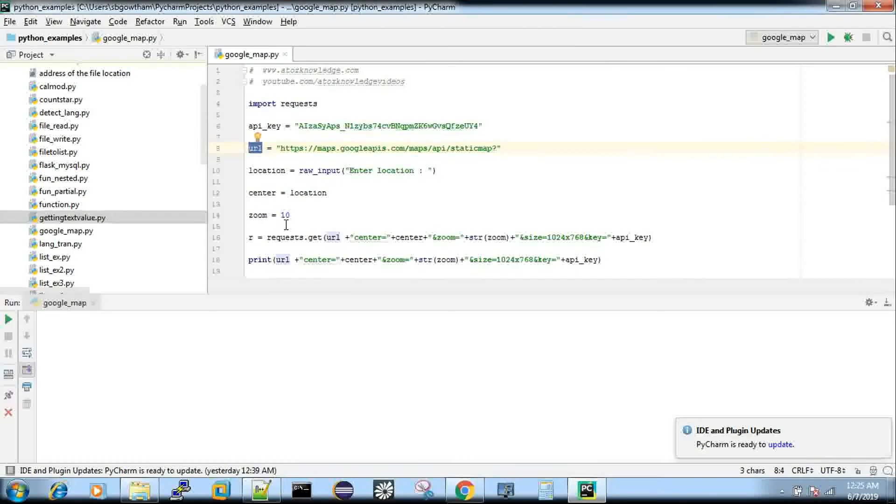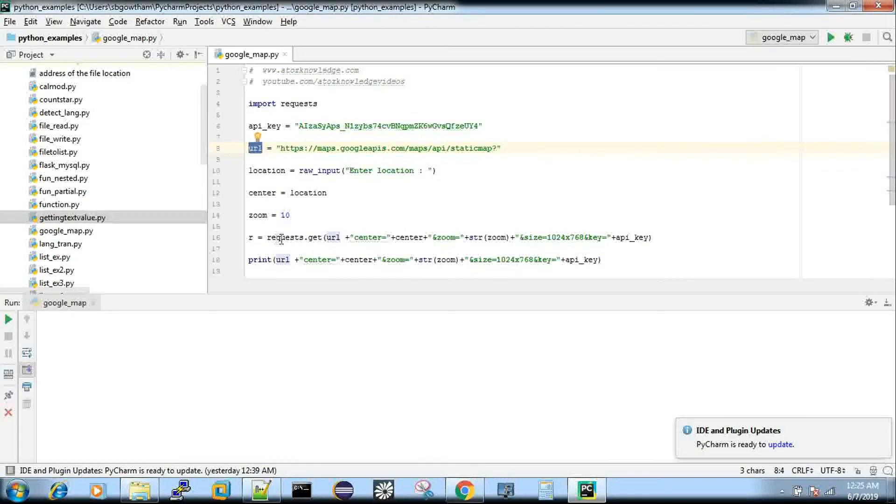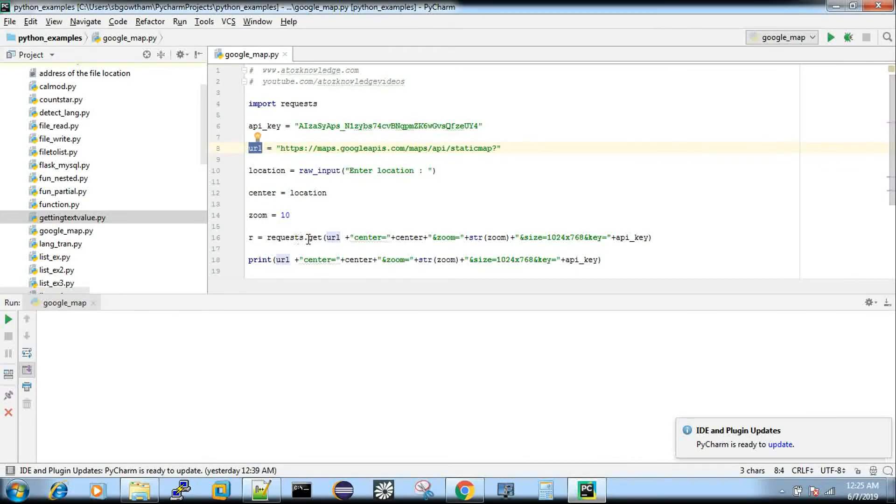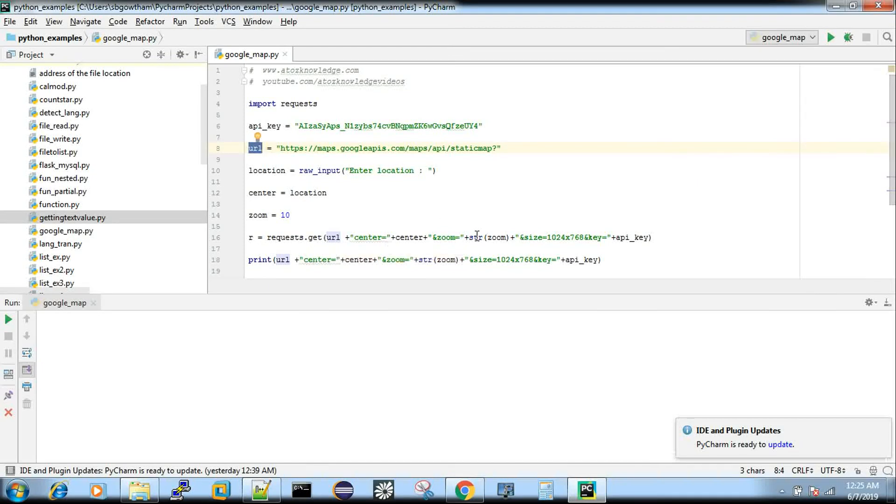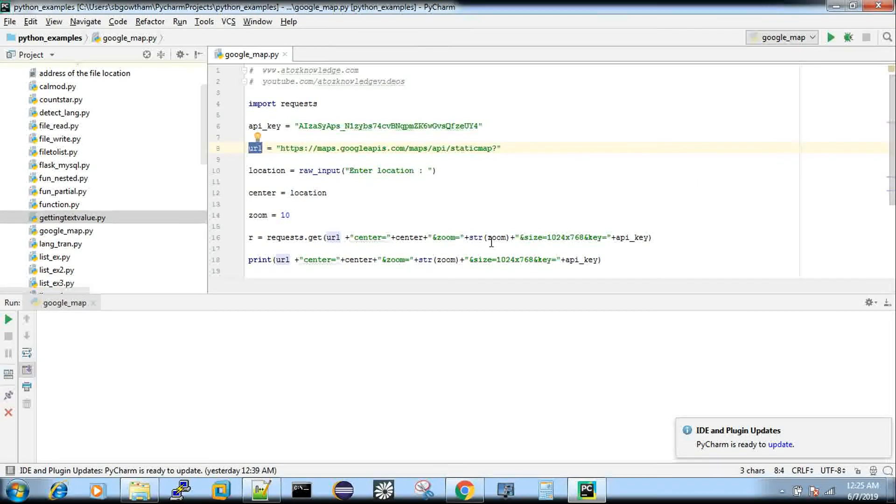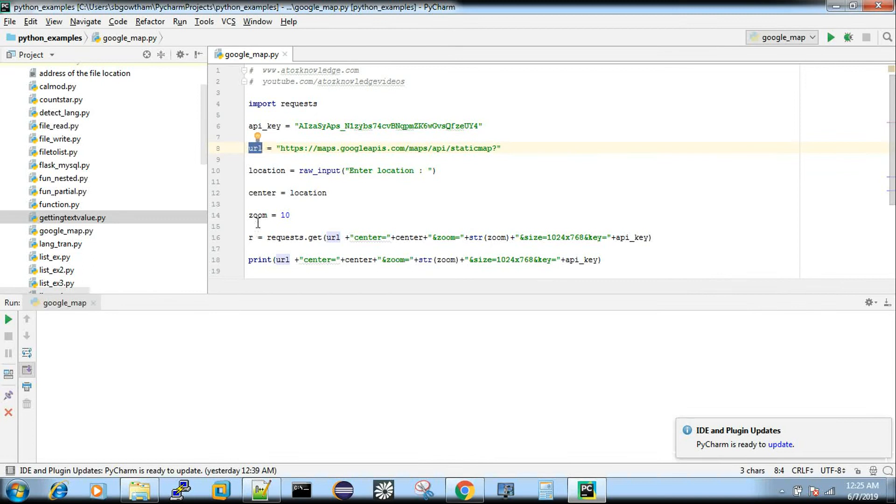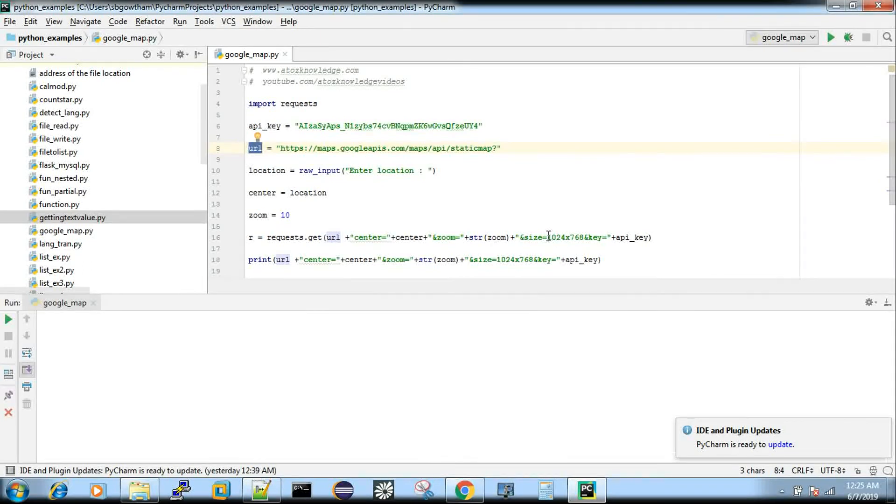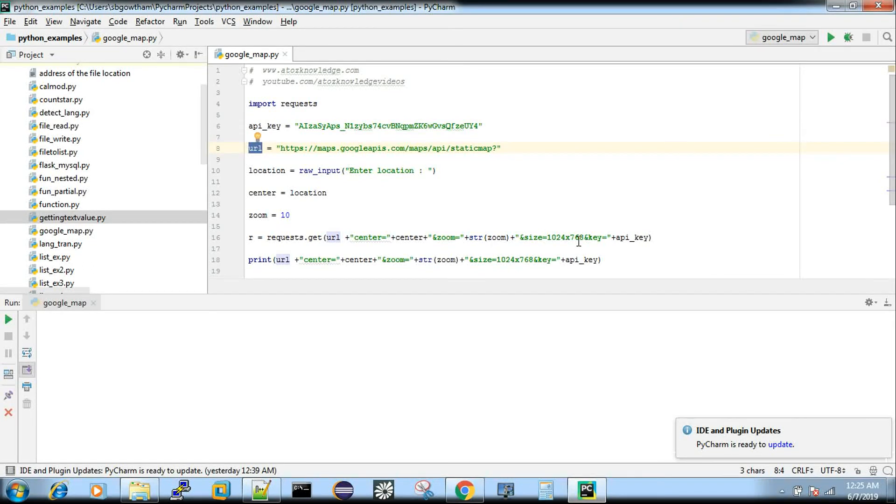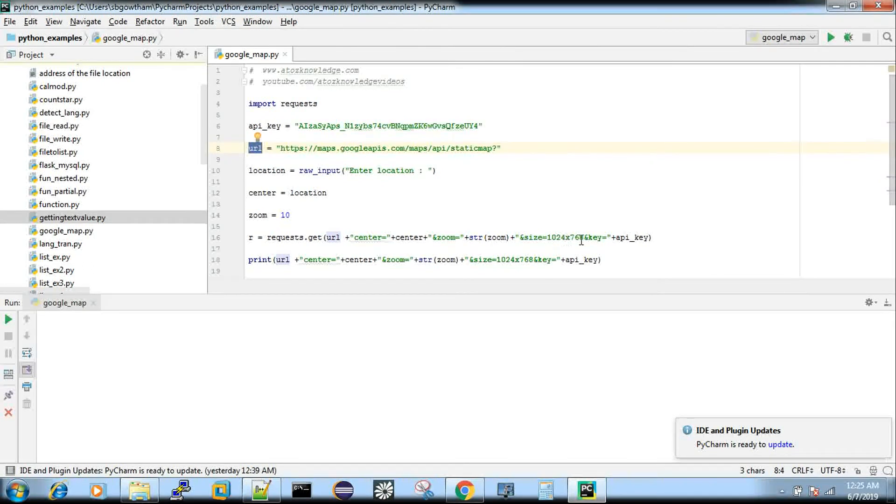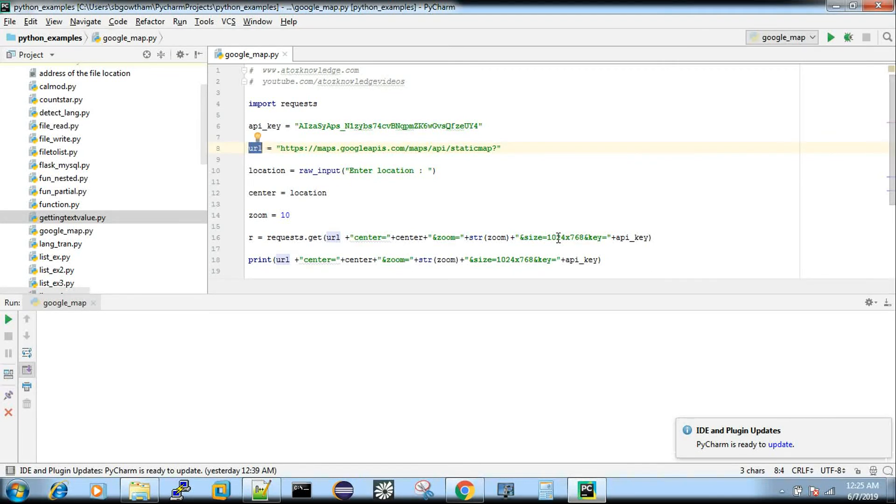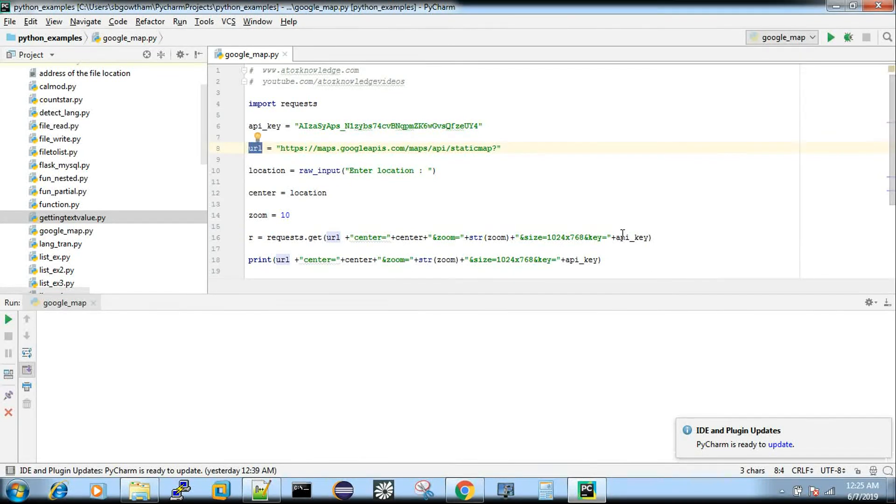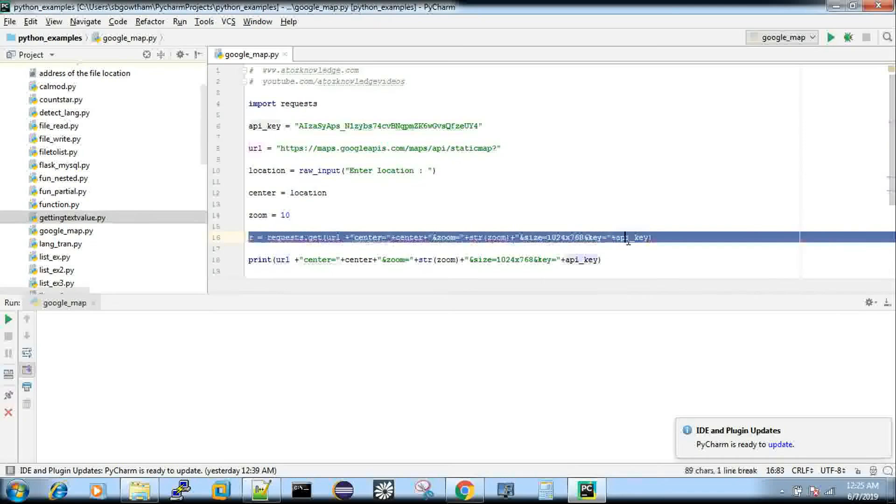And r equal to requests.get and then URL and whatever the location is and then the zoom parameter. You are converting that to string because it's a URL, but the native type is integer. And then the size, this is not parameterized, but still you need to parameterize the size also you can do. What size the image has to be gets stored. And then the API key, this is very important.